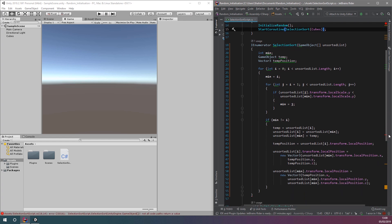We can see that the code editor is complaining that a return statement is missing. This is because we've changed the return type of our function from void to IEnumerator.